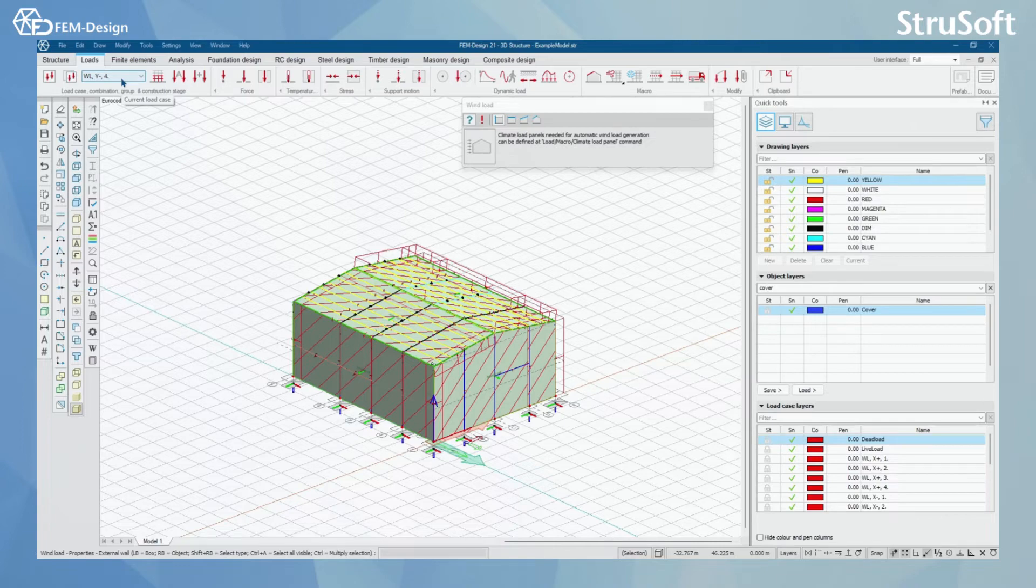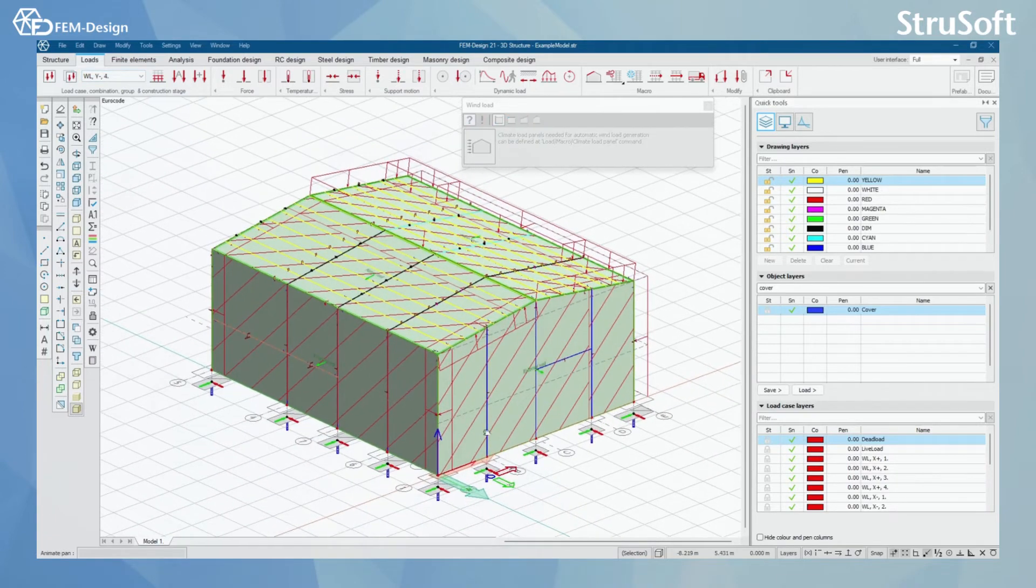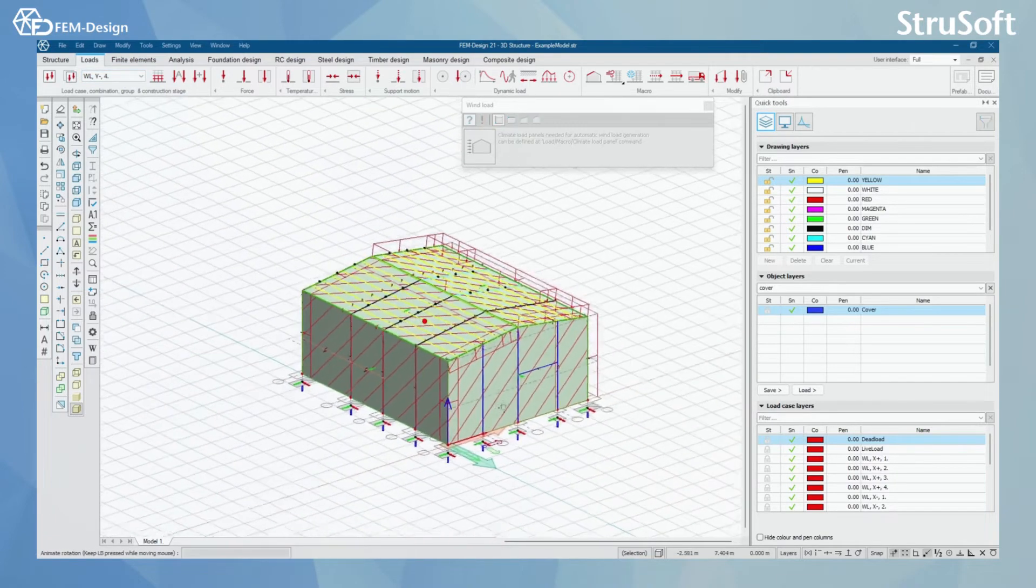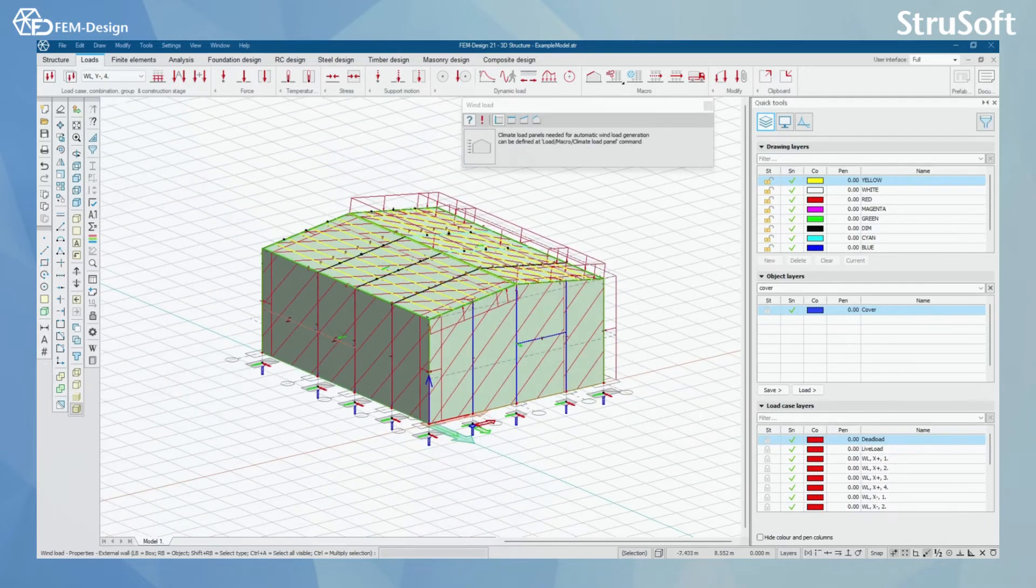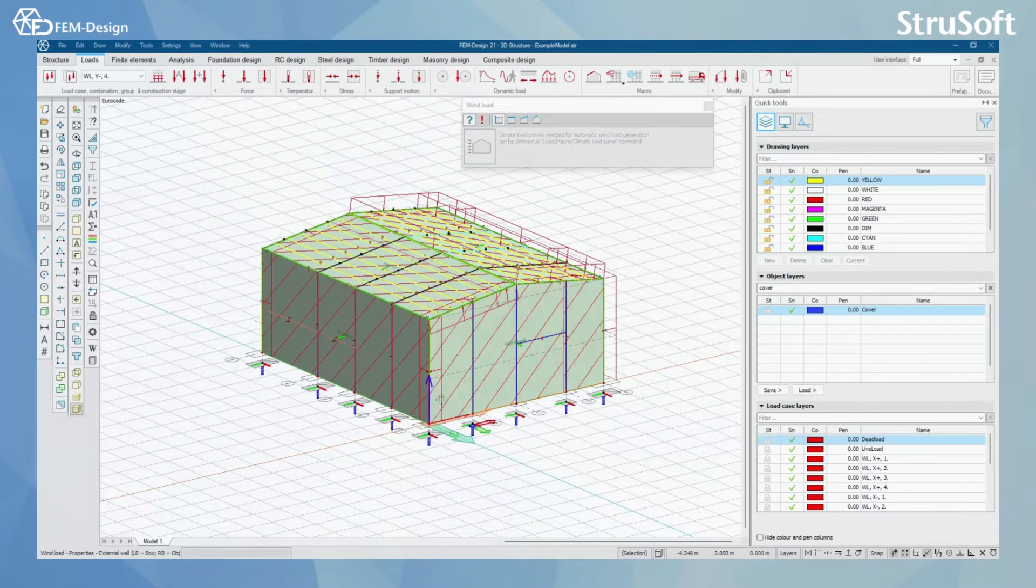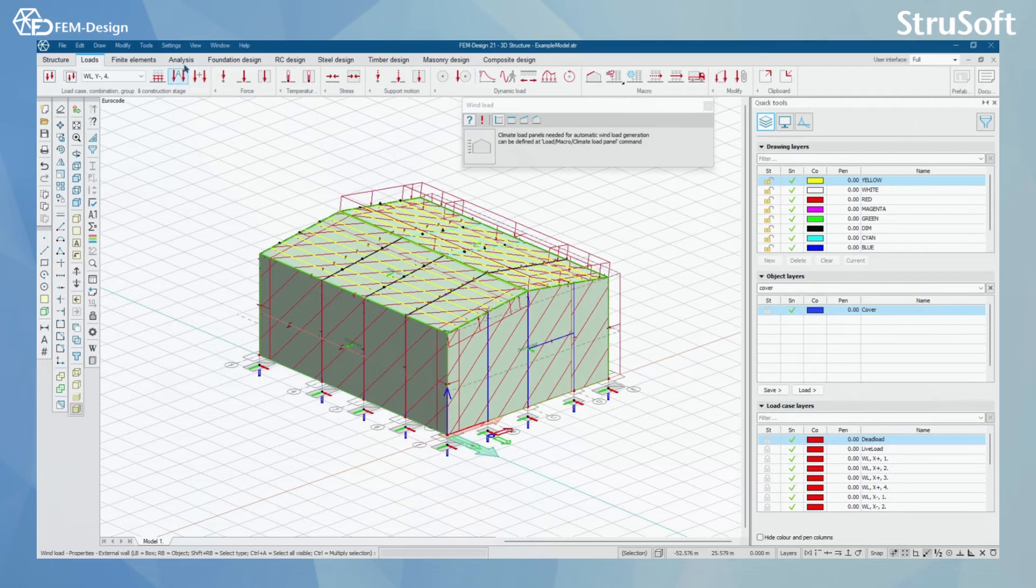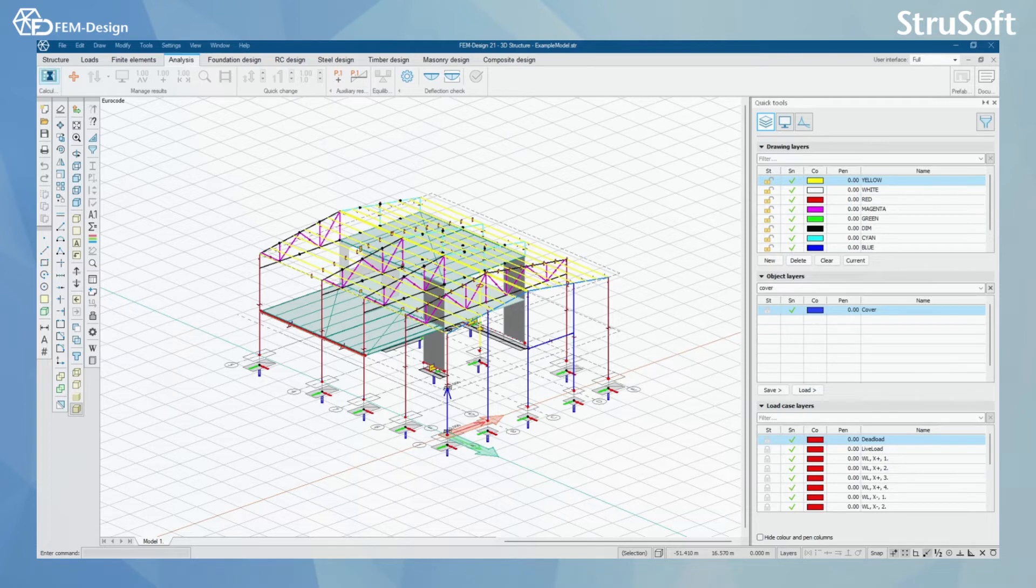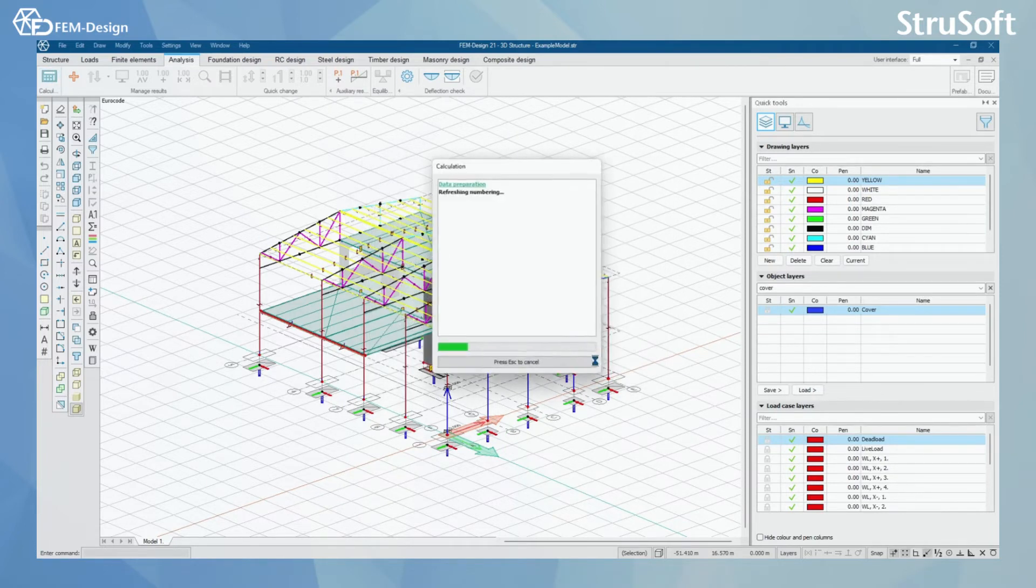Later on, we can check that these covers have actually transferred the loads to the columns by calculating the model and checking in the analysis tab. I'm going to calculate my model. And we are going to continue this video after the calculation has finished.